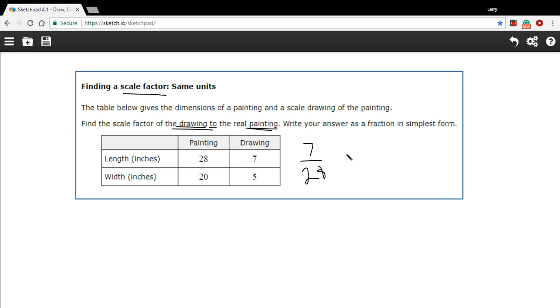Let's see, well, they're both divisible by 7. So 7 divided by 7 is 1, and 28 divided by 7 is 4. So it looks like our scale factor is 1 fourth.